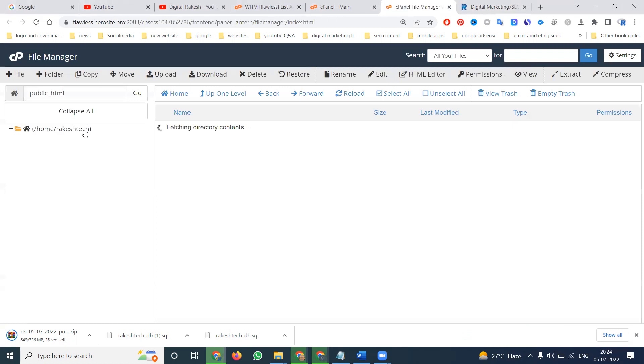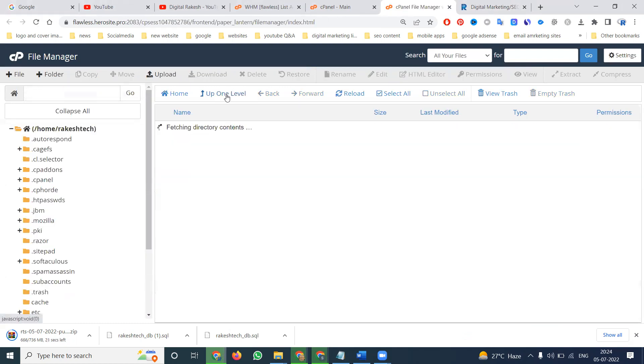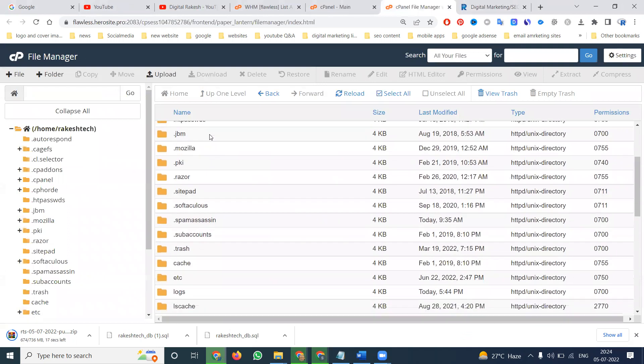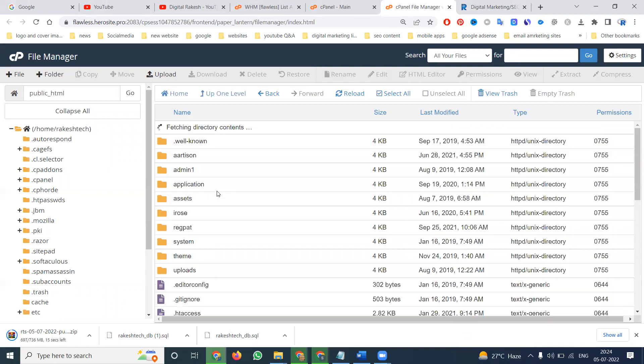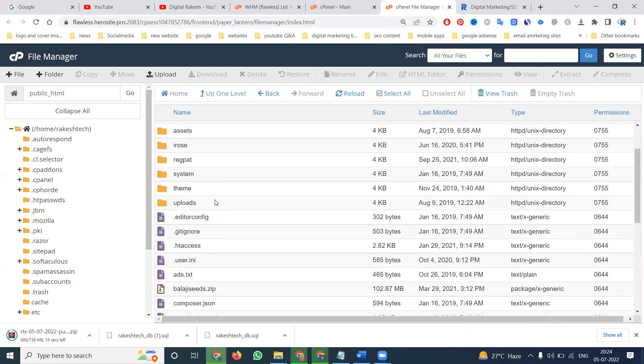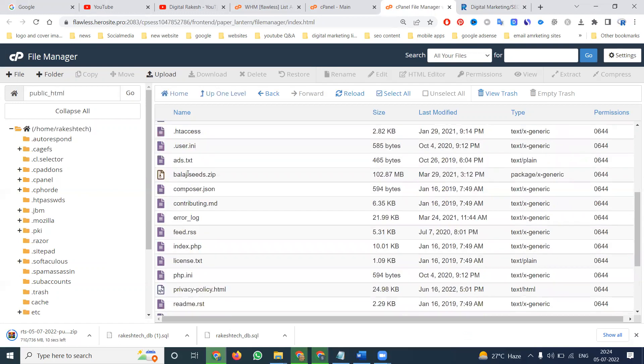The major important option will be the File Manager option. If you go to here, the File Manager will be open. Go to public_html - the total files will be stored in public_html. Any file you remove or add, that option name is called public_html.